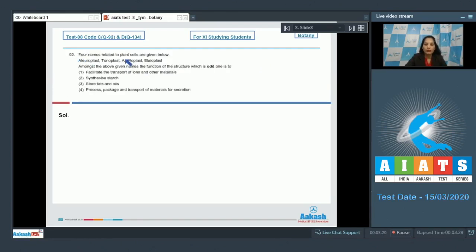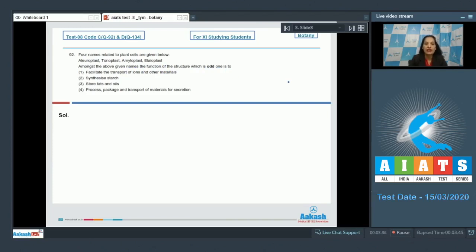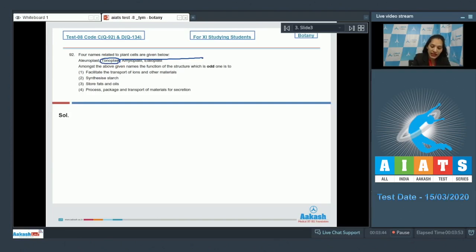Let's move to the next question, question number 92. Four names related to plant cells are given below: elioplast, tonoplast, amyloplast, and elioplast. Among the above given names, the function of the structure which is odd one is two. Before dealing with this question, you should know which cell organelle is the odd one or which structure is the odd one.